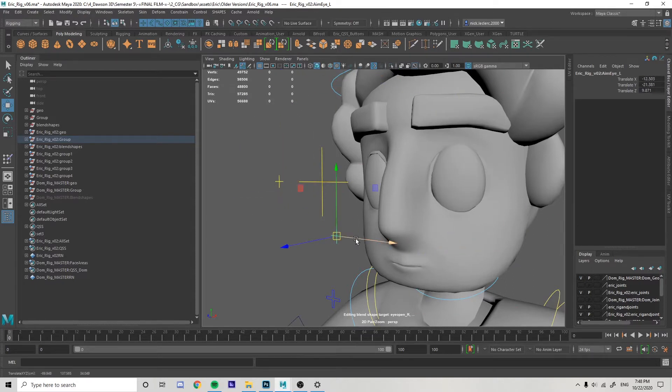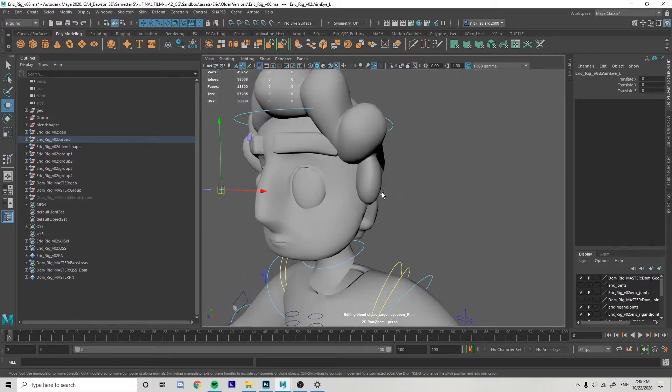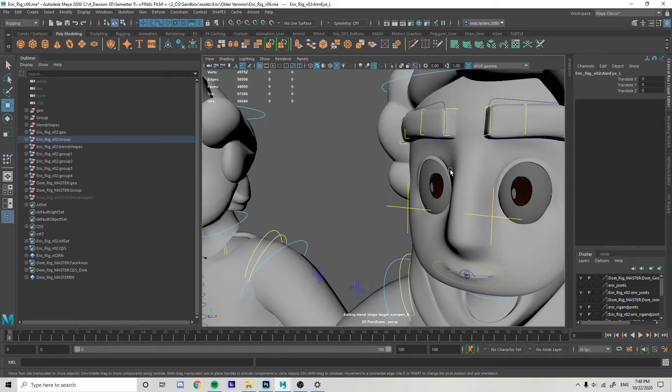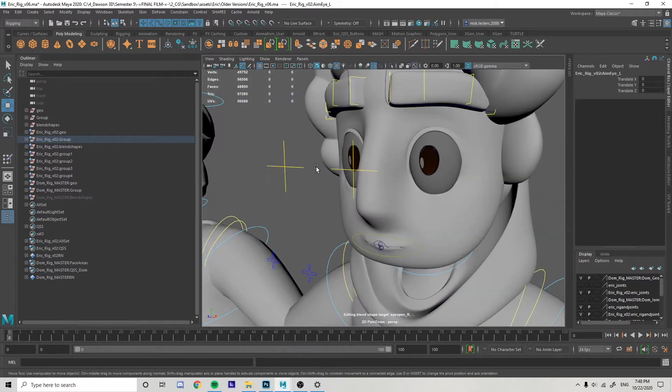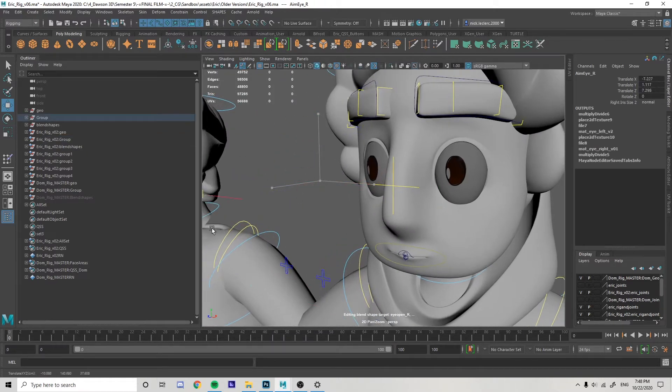You might think, okay, let me think of a solution here. What if I did UVs for my eyes? What if my iris was actual UVs? That is a solution, but it's not the best one.